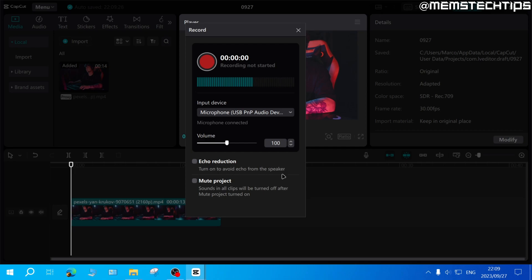You can also mute the project, which means any existing sound that you have in the project will be muted until after you've stopped recording.